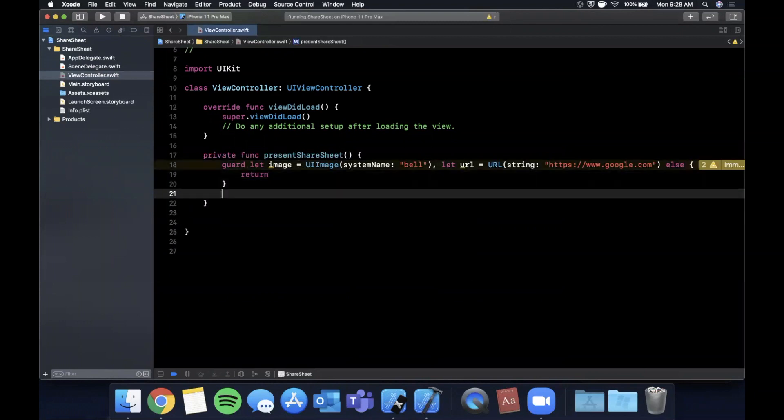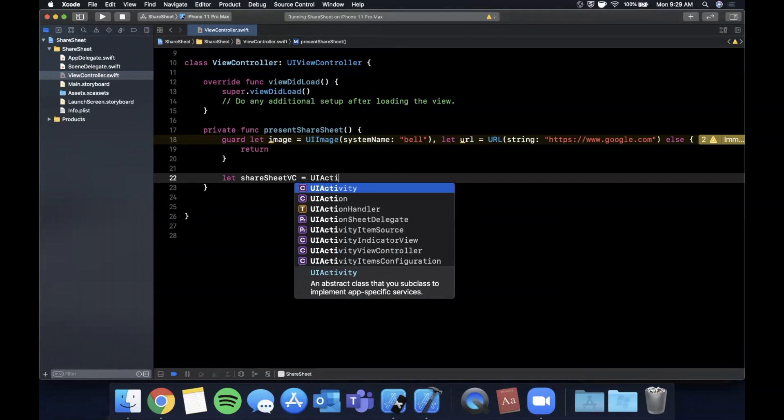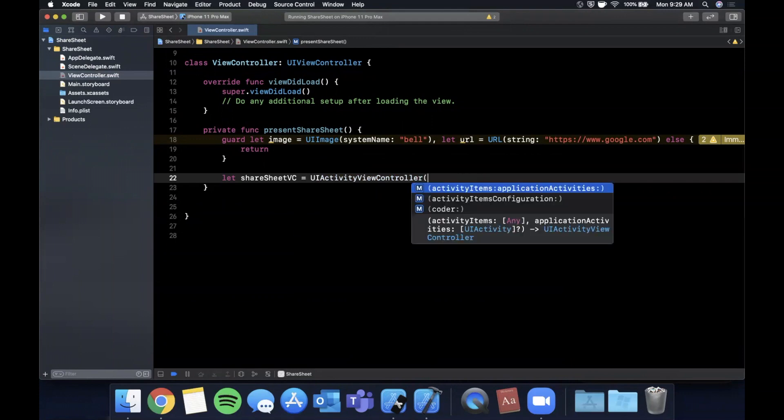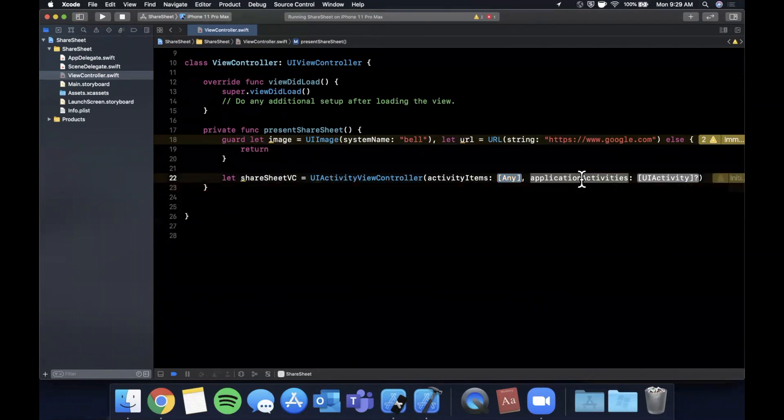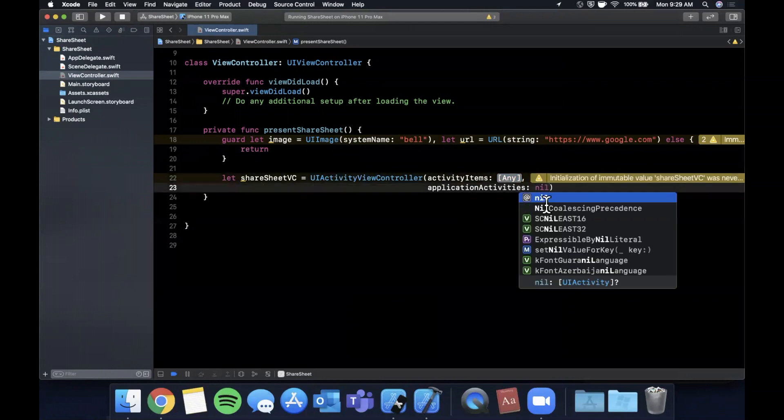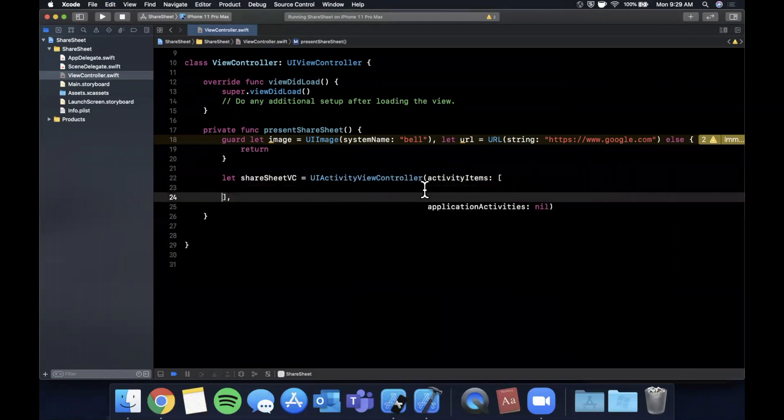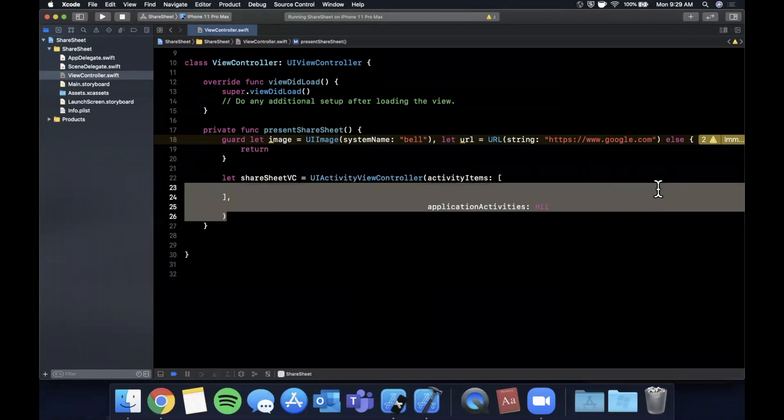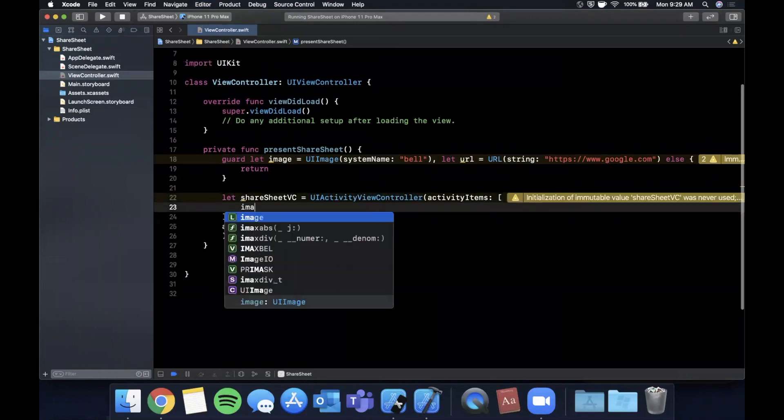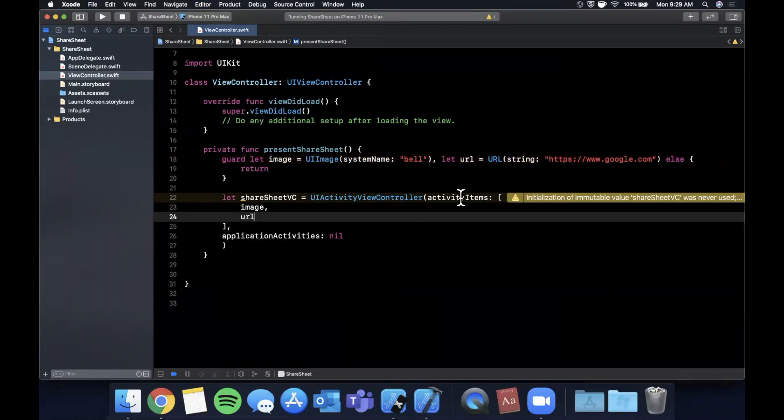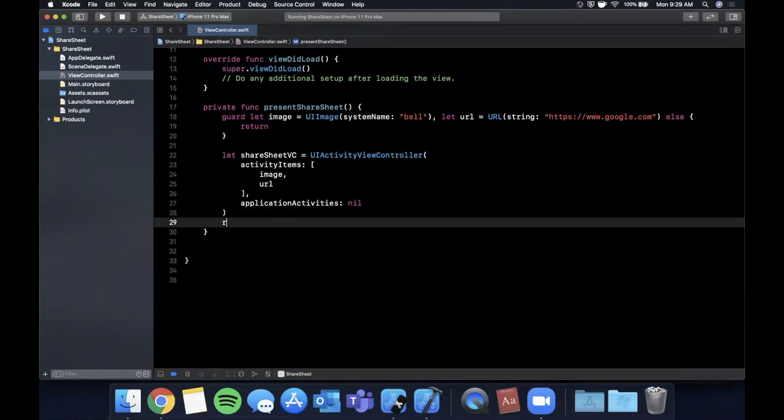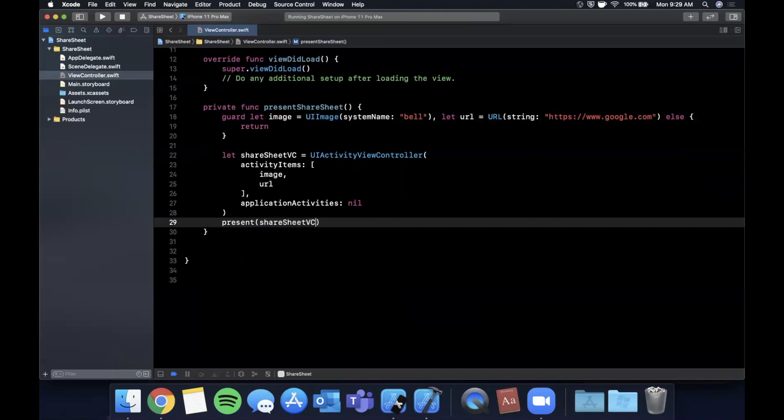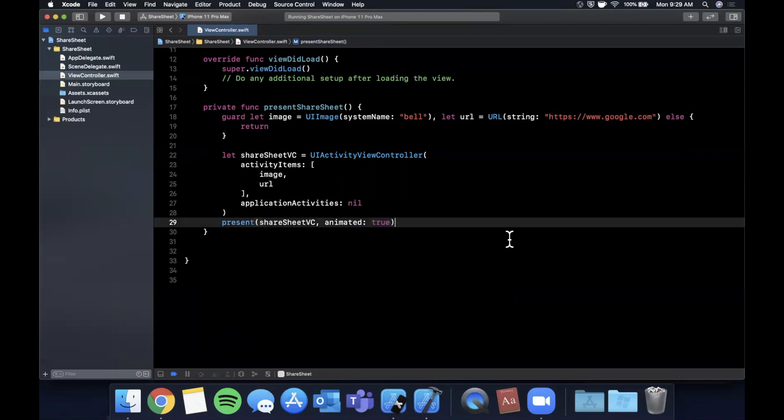How do you actually show a share sheet? We use a UIActivityViewController. We're going to create a shareSheetVC which is a UIActivityViewController. If you look at the constructor, you can pass in activities and application activities. We don't really care about application activities for this video, so we'll pass nil. But we do care about activities, which is an array of any. What we pass in here is the stuff we want to share, so I'll pass in the image and the URL. Finally, we'll say present this view controller with an animation set to true.